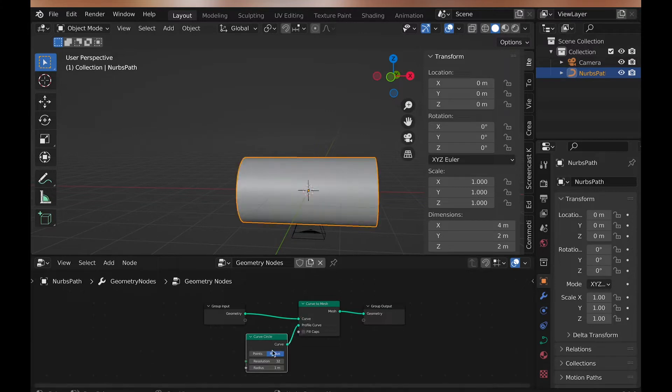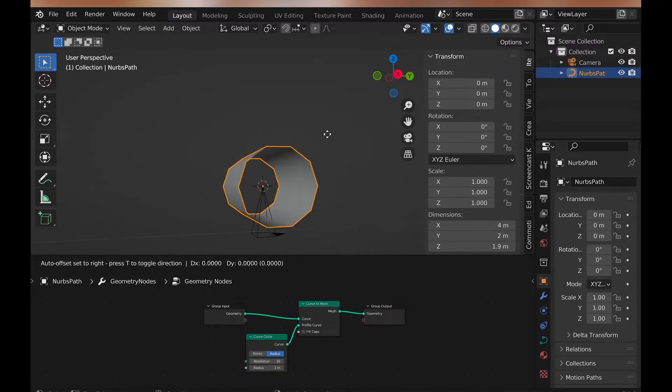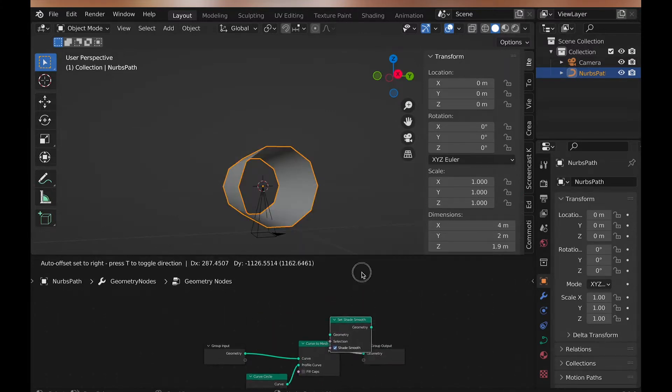Though, we don't want it shaded smooth, so we can get a set shade smooth node, and uncheck shade smooth.